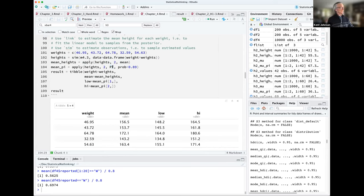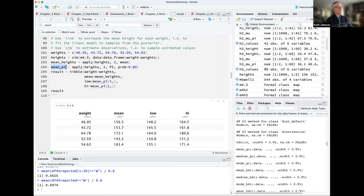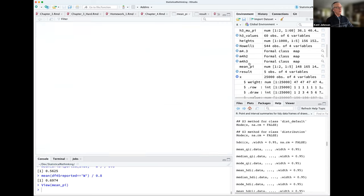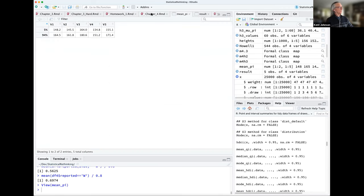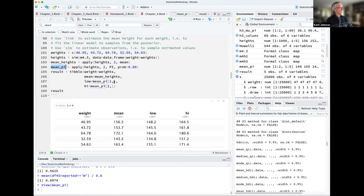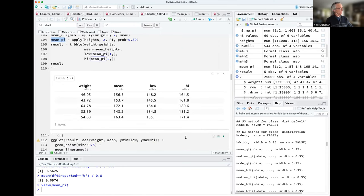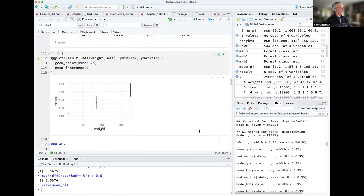I made a data frame with the weights and got heights from the model using the sim function, then used apply to get the mean and the PI function to get the percentile interval for each one, putting it all in a table. His package is not tidyverse-friendly. The mean PI is actually a matrix, so to put that into a data frame you have to pull out the individual columns.